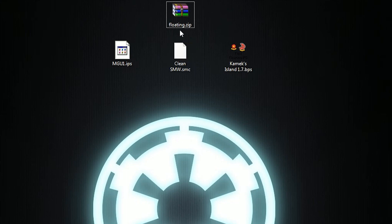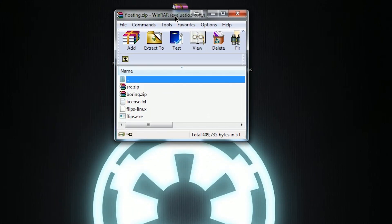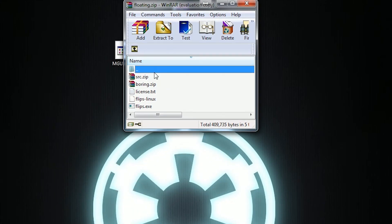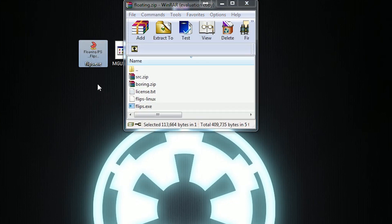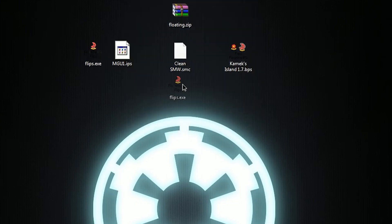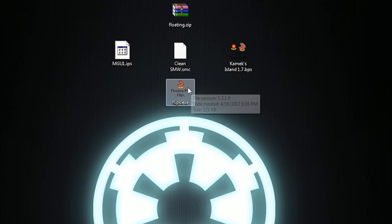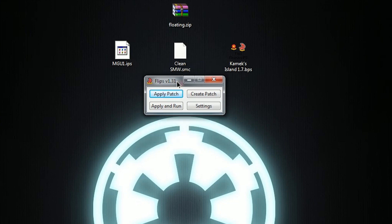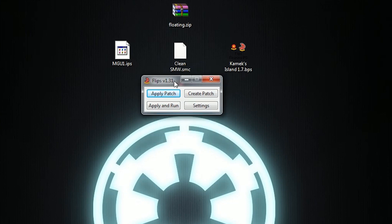I want to include a link to the zip file in the description below. When we open it we're going to see that there are five different files in here. We only have to worry about one of them and that's flips.exe — literally the rest of these we can leave behind, we don't need them. It's a very small and simple program. It has four buttons and we only have to worry about one of them, and that is Apply Patch.